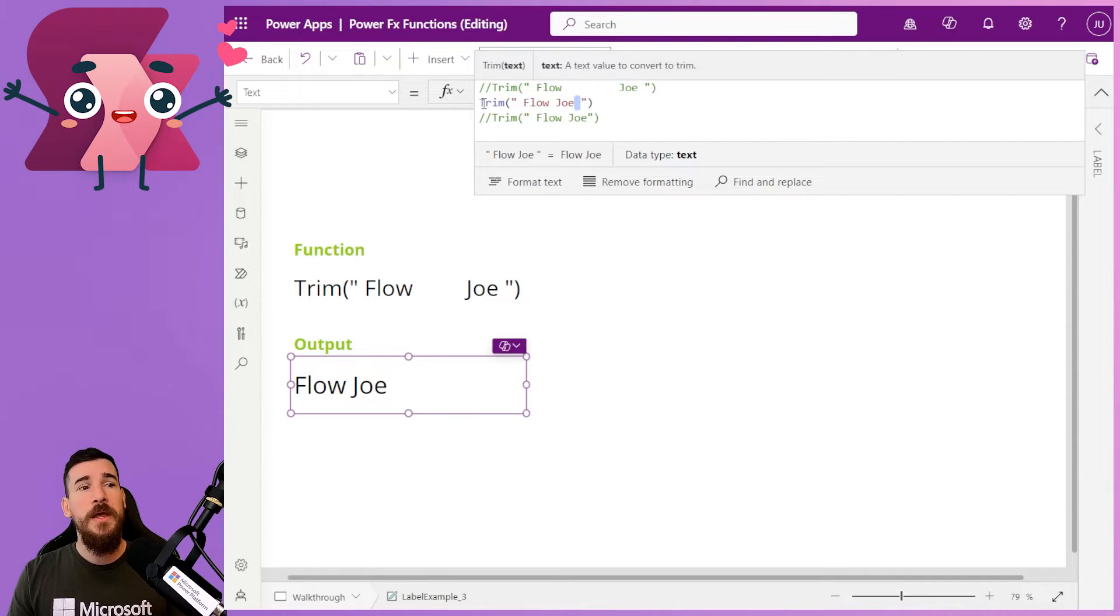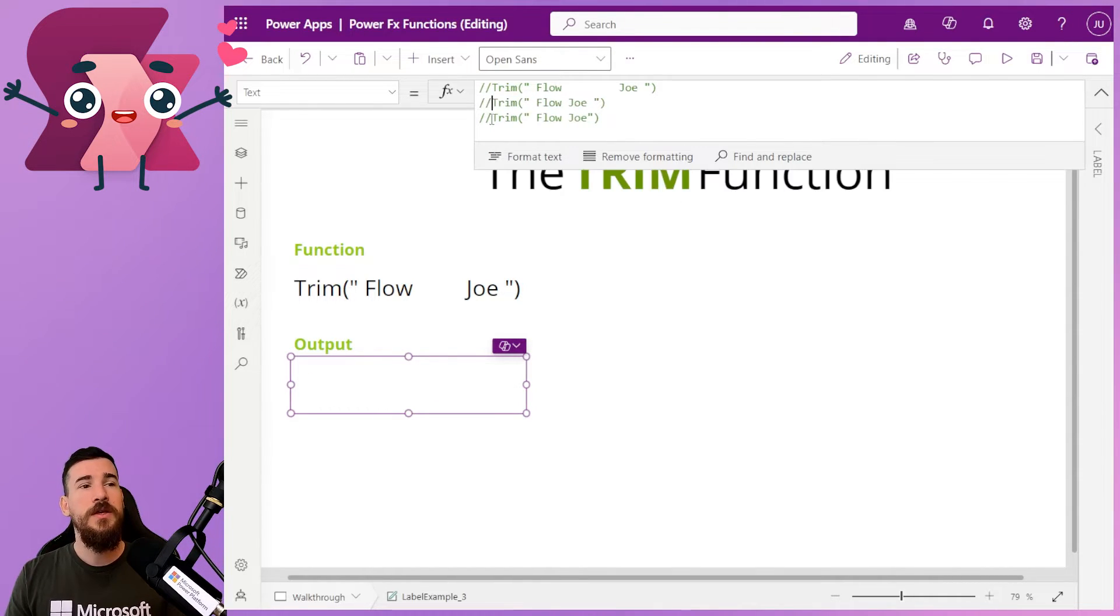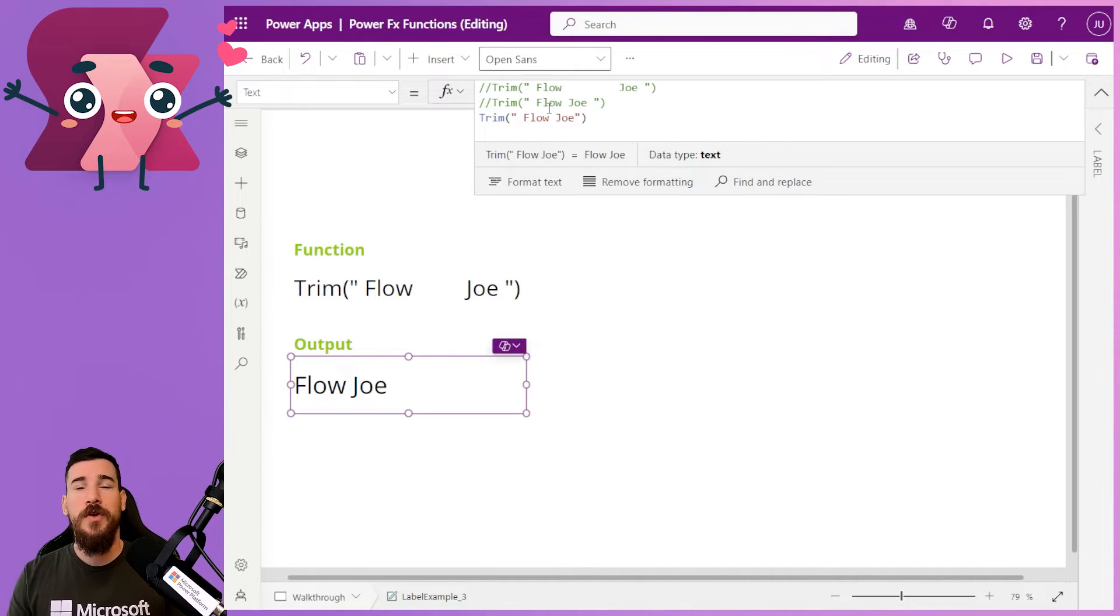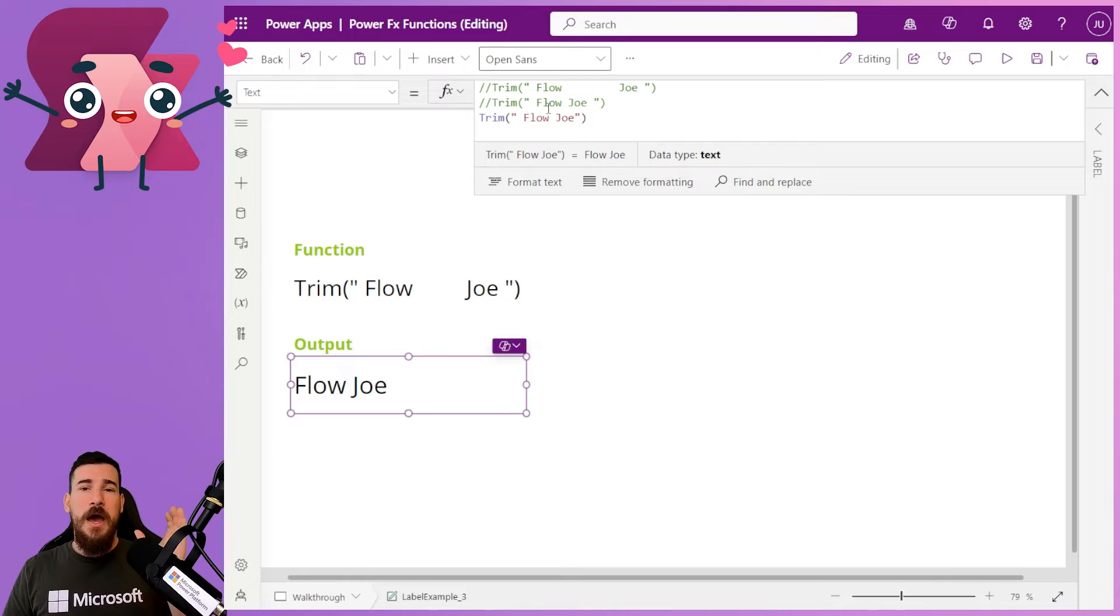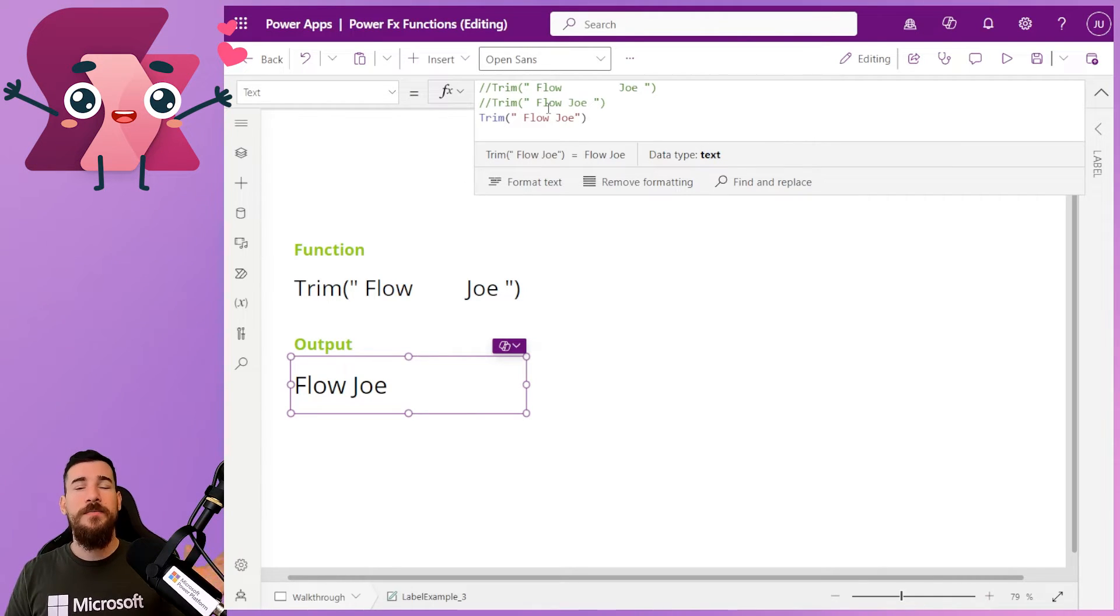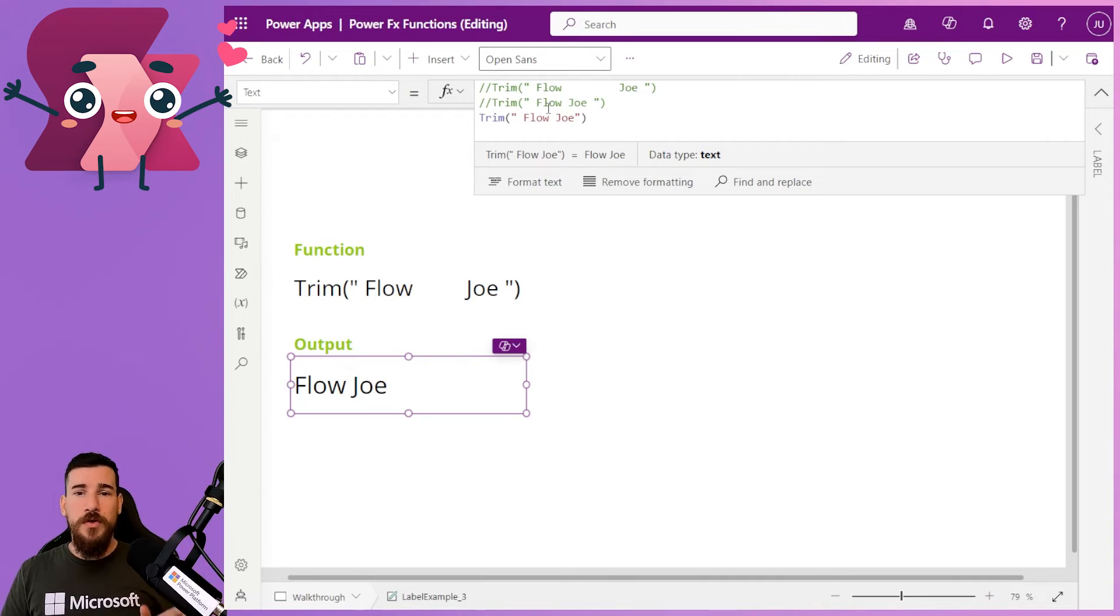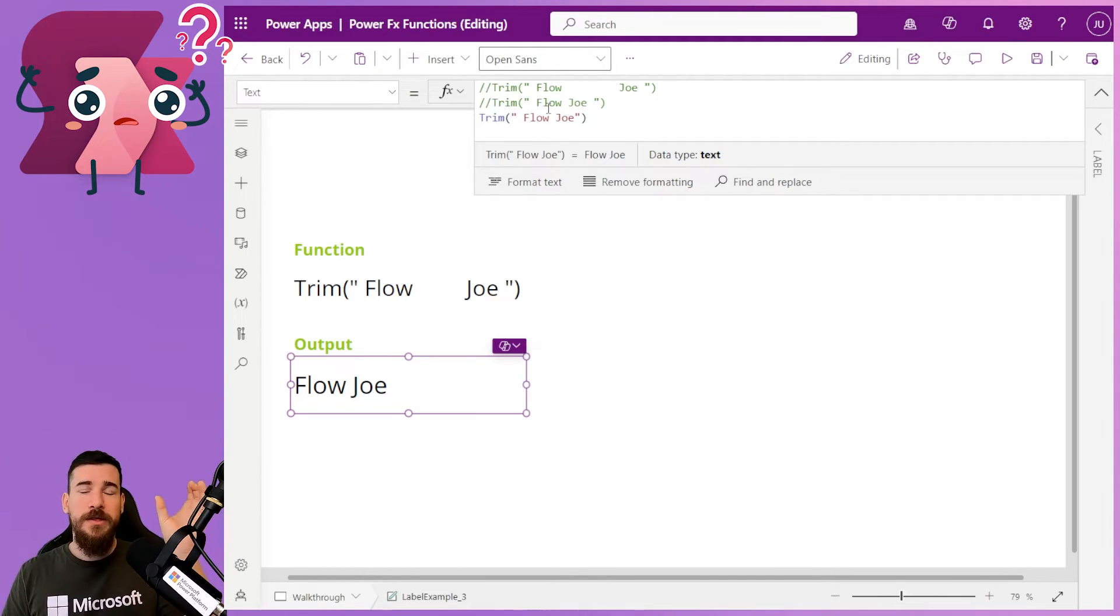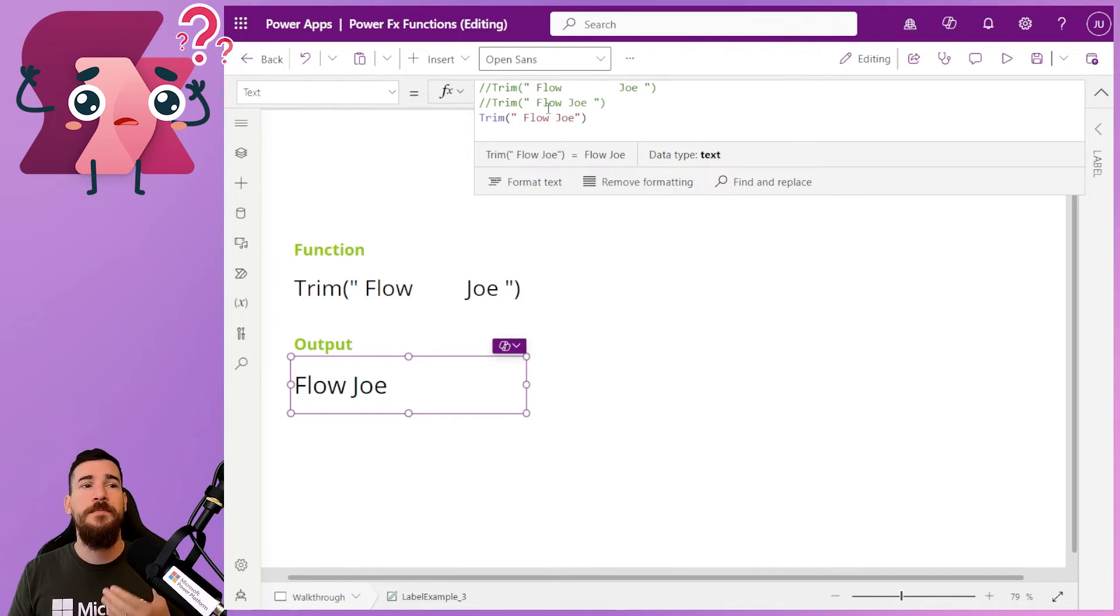Now, this also works if you've just, say, got one space at the beginning, and you're trying to just remove all of the spaces at the beginning for whatever reason. Let's say your data's come from Excel, and you've got a space at the beginning of all of your columns, and then you're trying to remove that so all of the text is in the correct format.